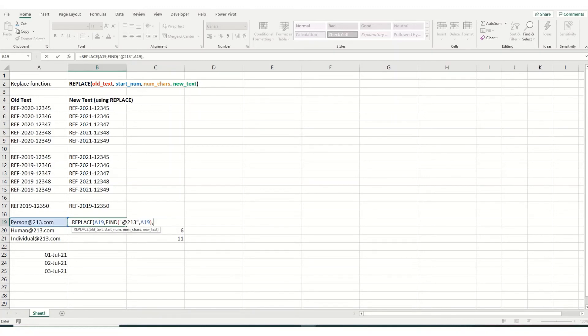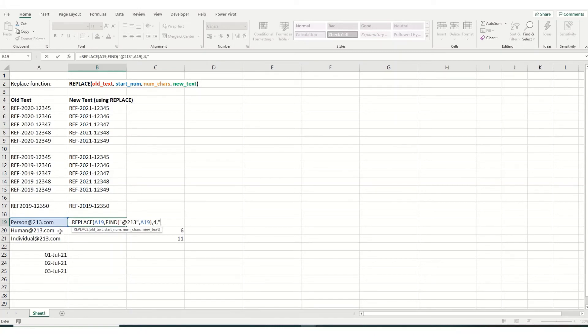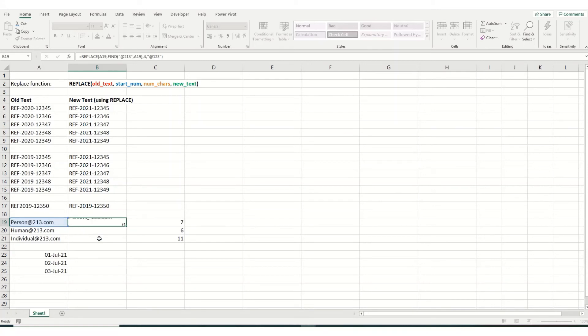And in this instance, we want to replace the 213 or the at 213 with at 123. So we're going to replace four characters, and we're going to go with at 123, close our brackets. There we've got all four parameters in now, hit enter.